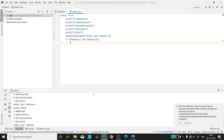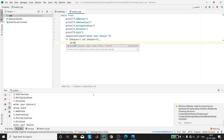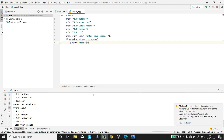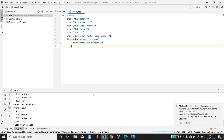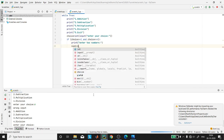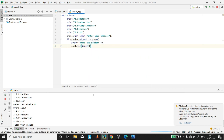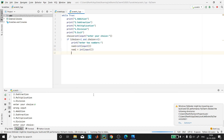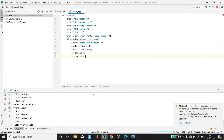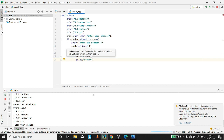If the choice is between one and four, we ask the user to enter two numbers and store them in variables num1 and num2. If the choice is one, we need to do addition. We put the sum in a variable called result or res, then print the sum stored in res.